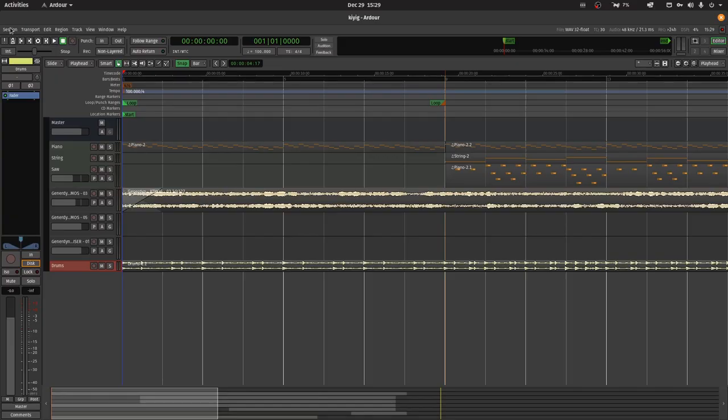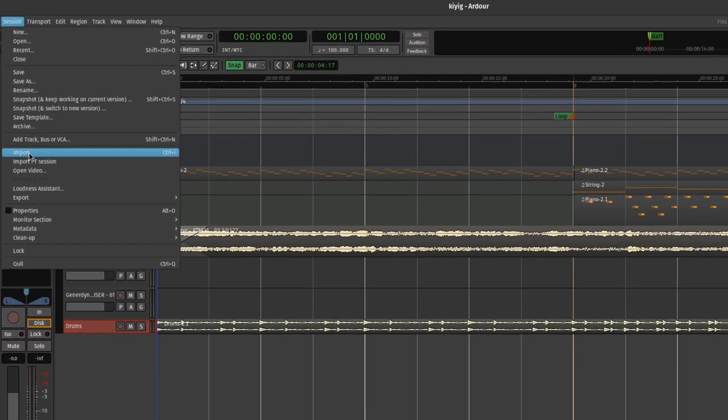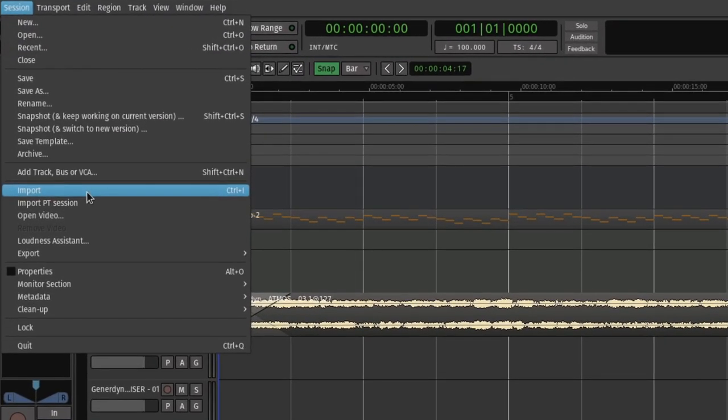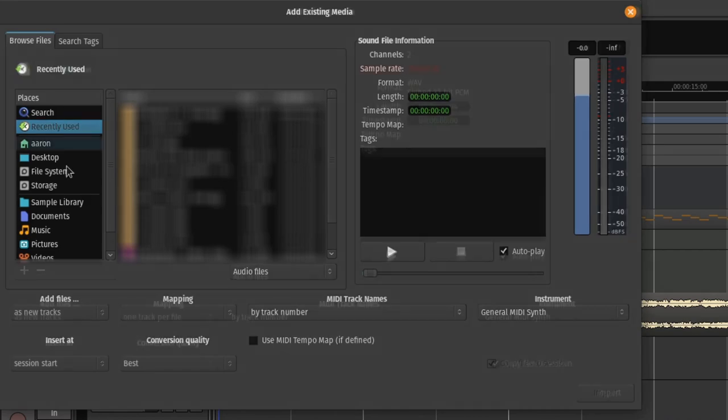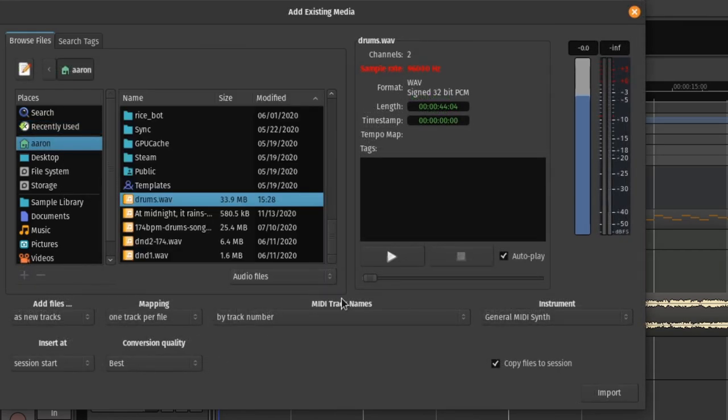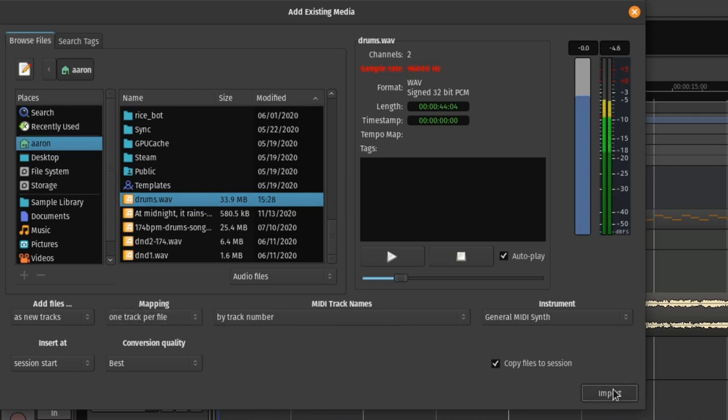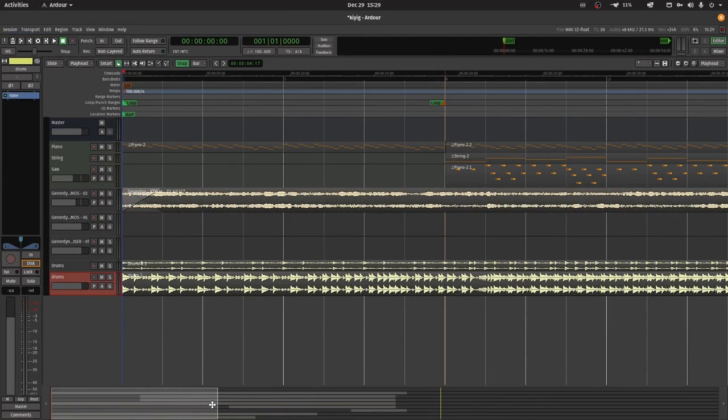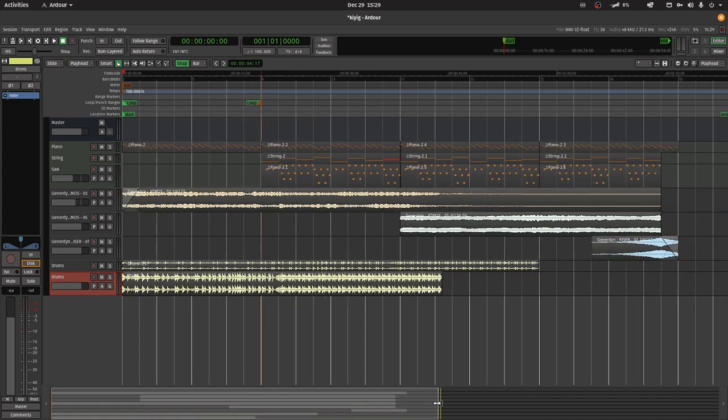In Ardor, click on the Session button on the top left and find Import on the dropdown menu. You can also open the Import Manager by hitting Ctrl-I. Find the drum pattern that you exported from Hydrogen and select it. Before hitting Import, make sure Mapping is set to one track per file. This will create a new track for your audio sample. Now you have a drum beat from Hydrogen imported inside your Ardor project.